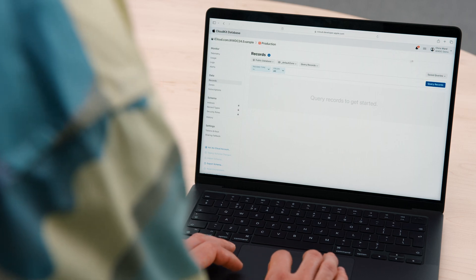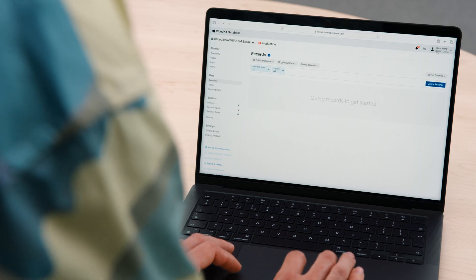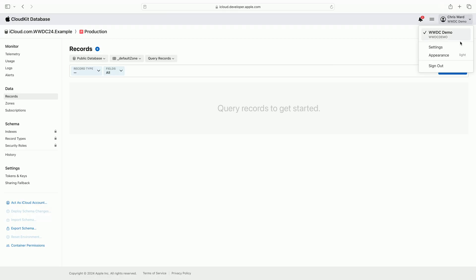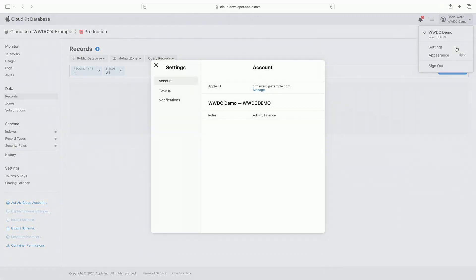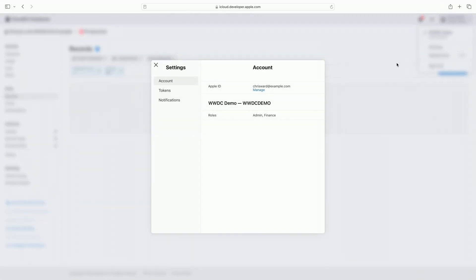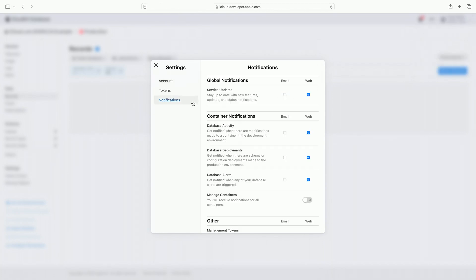We also give you the ability to tailor which notifications you receive and how you are notified. I'll demonstrate how notification settings are configured in the console. I open the user menu and click on settings. When I click on the notifications section, I'm presented with a list of configuration options for notifications.